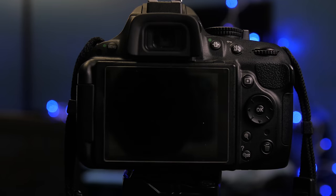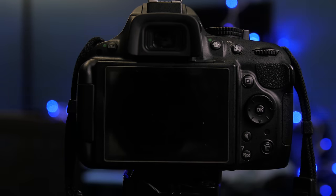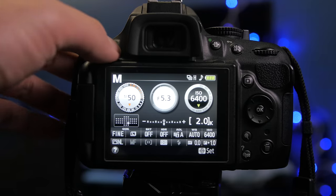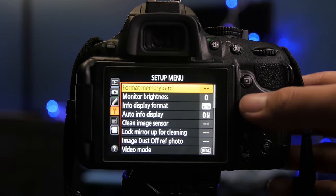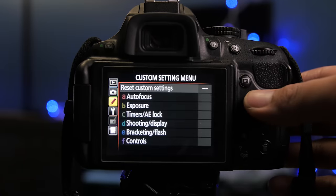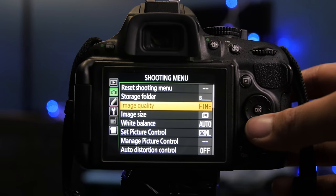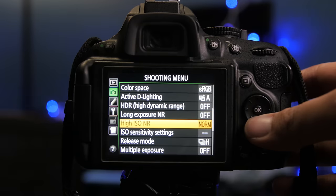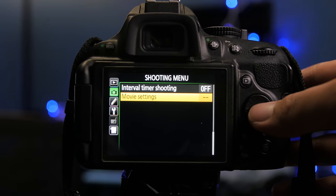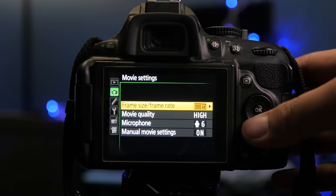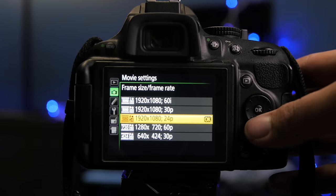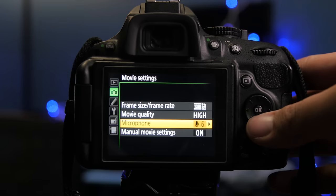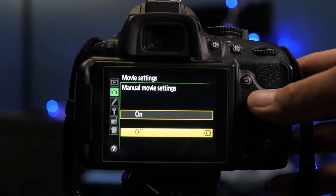Step seven, set your video camera to the correct resolution and frame rate. Choose menu, navigate to the little camera, go all the way down and look for movie setting, press okay. Choose the correct frame size and frame rate, and make sure manual movie settings are turned on.